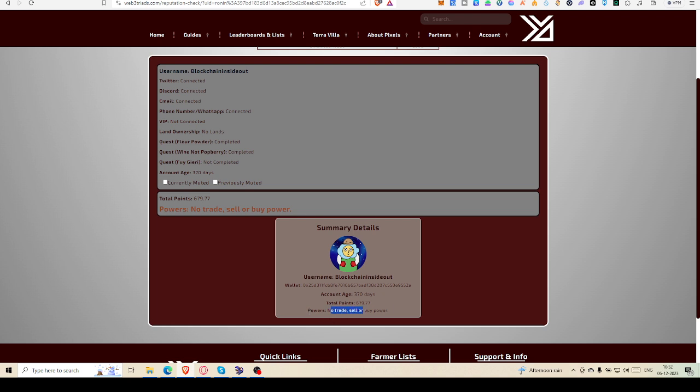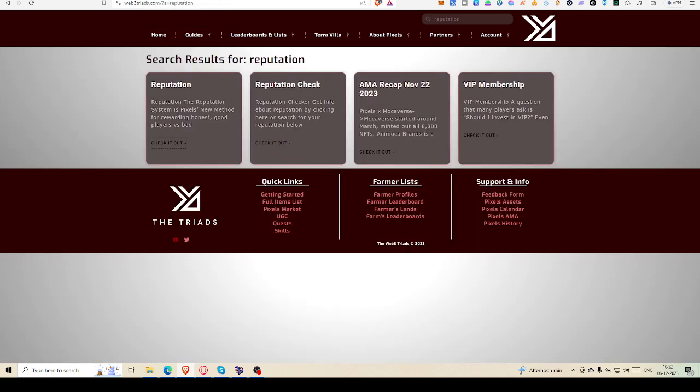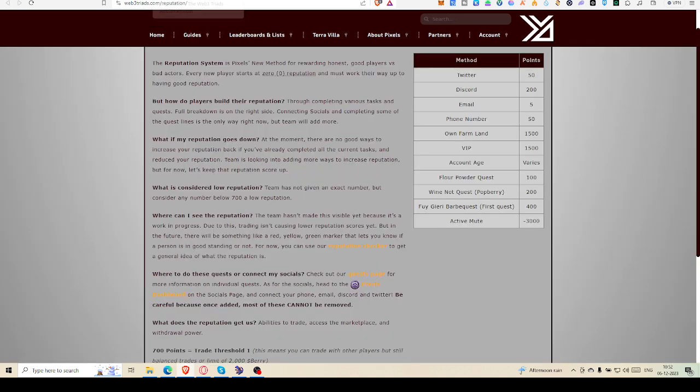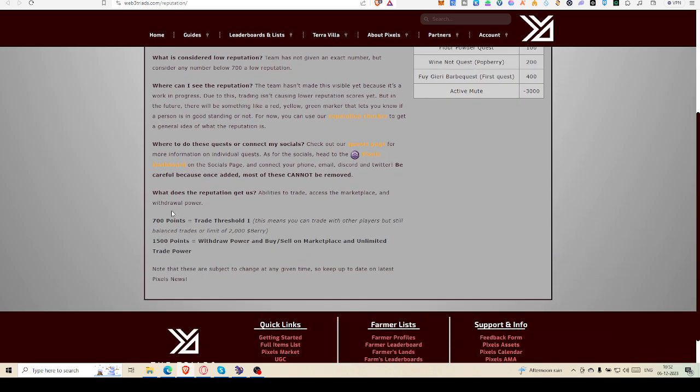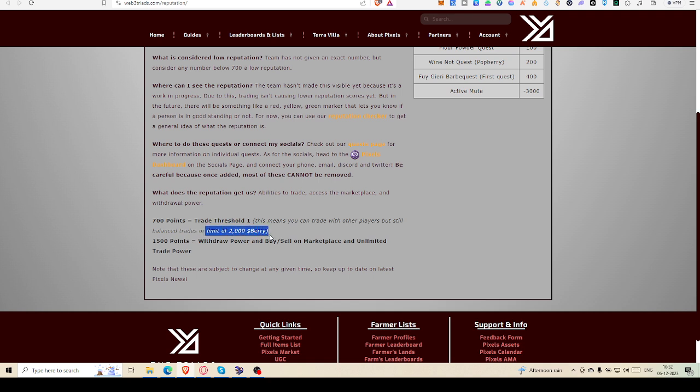When will you be able to get that buy power? Come down here. It is written clearly: 700 points is the trade threshold. That means you can trade with other players, but still the balance trade is limited to 2000 berries. I guess 2000 berries per day or maybe 2000 berries per week. I'm not sure about it. If I'm able to reach that 700 points, then only I'll get to know what that 2000 berry limit is.